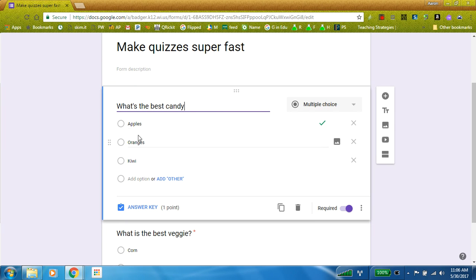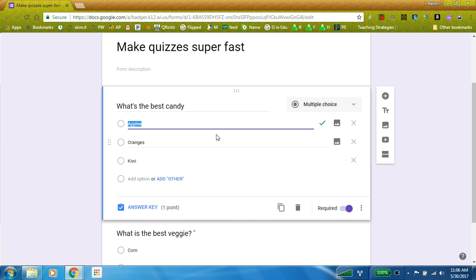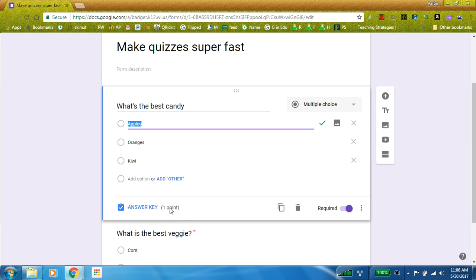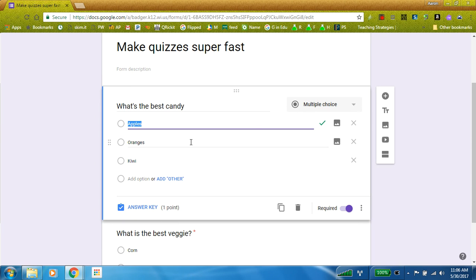And because I already set up this original quiz by shuffling all of my choices, giving my correct answer with the correct number of points, and then also making my questions shuffle, it's really easy just to use an original quiz that I already made and change out my answers.